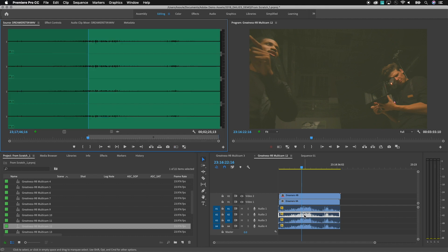And by doing that it's going to take me to the exact same location that I was currently cutting in the other sequence.